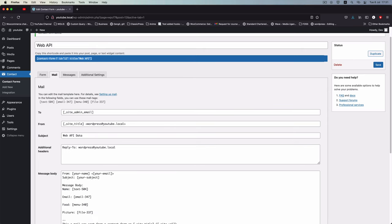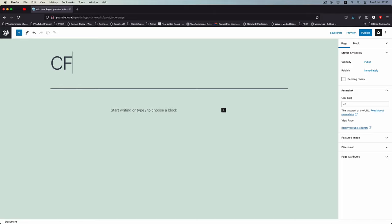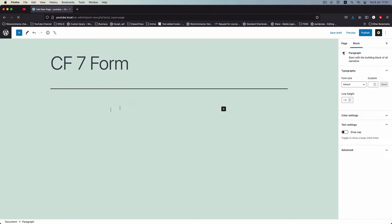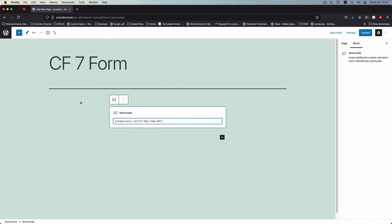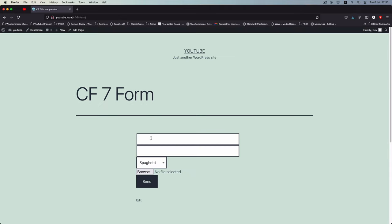I'll copy the form shortcode and put it on a page. I'll create a new page called 'cf7 form', find the shortcode block, paste in the form, and click Publish. We're going to look at the web API form once saved.